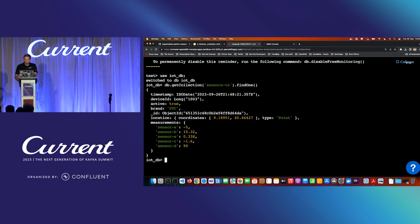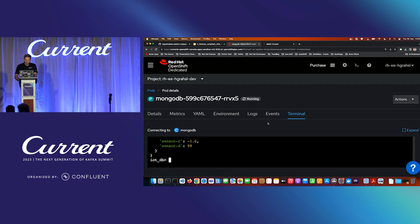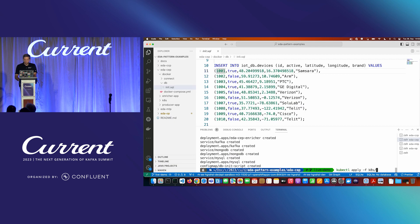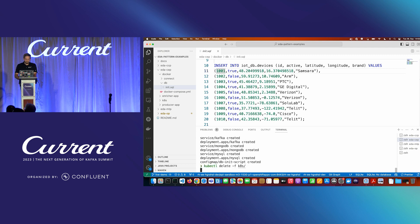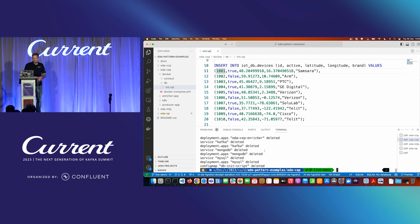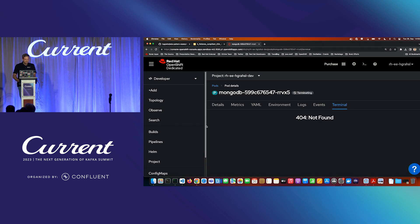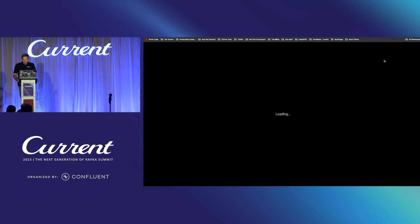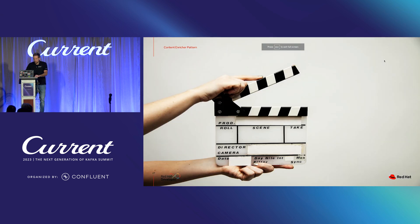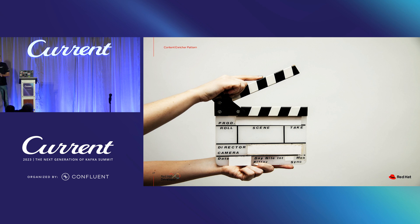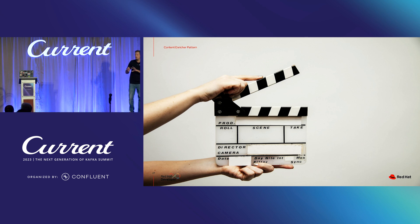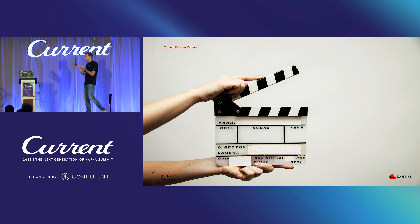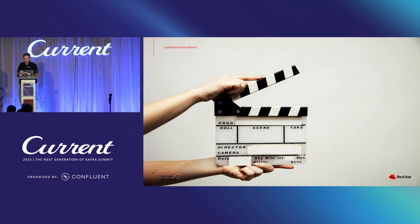That concludes the content enricher pattern example. Let me tear down the whole scenario to have a clean namespace. It feels good to delete stuff from a cluster, even just for demos — having some fresh state again is always a good feeling. This was a simple use case; you can imagine much more complex enrichments and combining that with more complex computation.